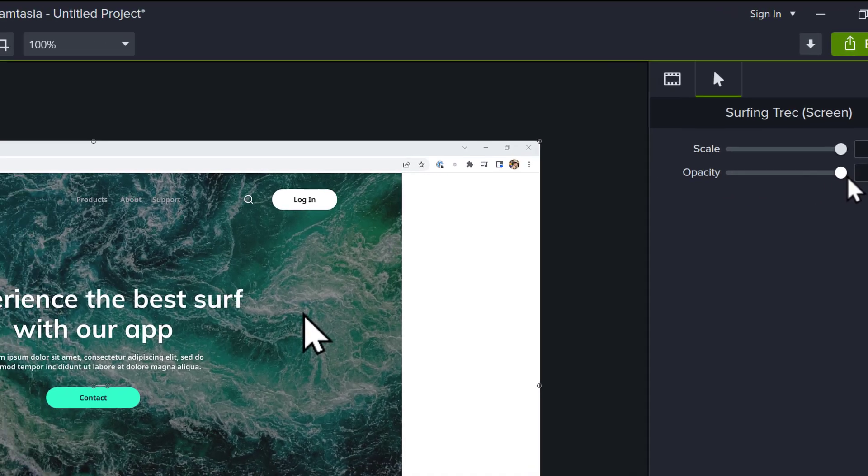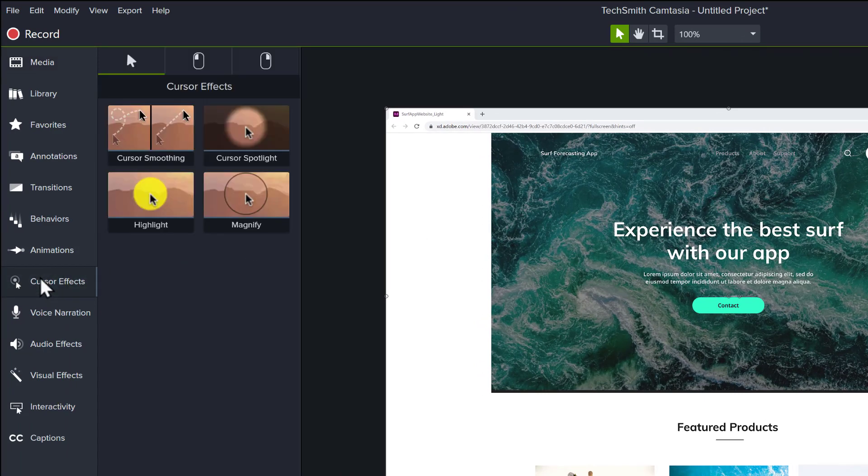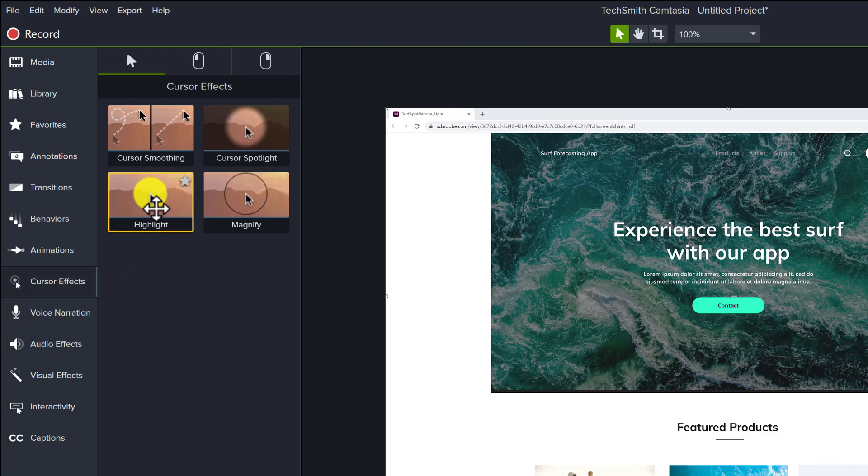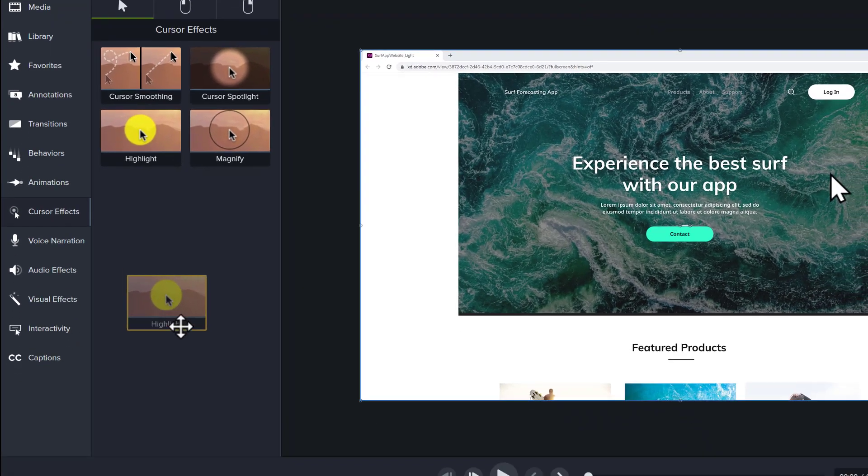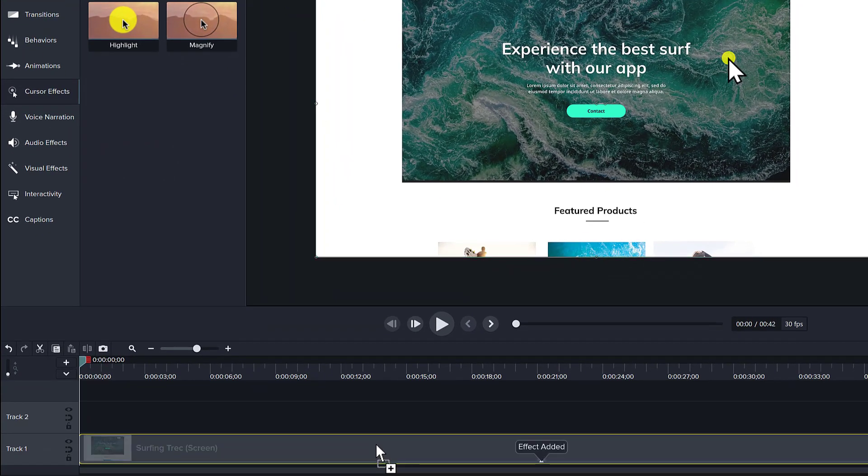Cursor effects can be added to improve visibility and focus for all or part of a screen recording. Select the desired effect from the tool bin. We'll use the Highlight effect. Drag it to the timeline and apply it to the screen recording. Once it is applied, the effect happens for the duration of the clip.